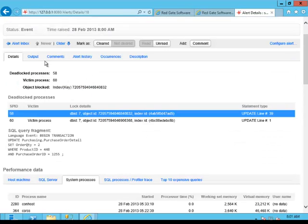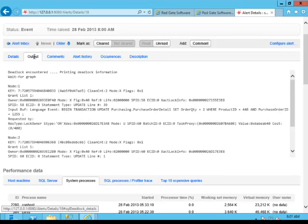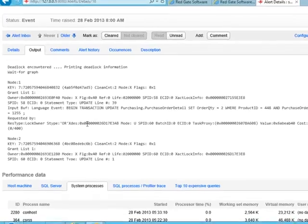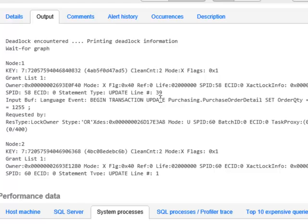But the real interesting information is the output from the deadlock itself. Because what we do is we capture the full deadlock graph. So all that information is available to you. And you'll see node 1, and you see the exact line on the input buffer that caused the problem. This is exactly where, inside the statement, we had issues.